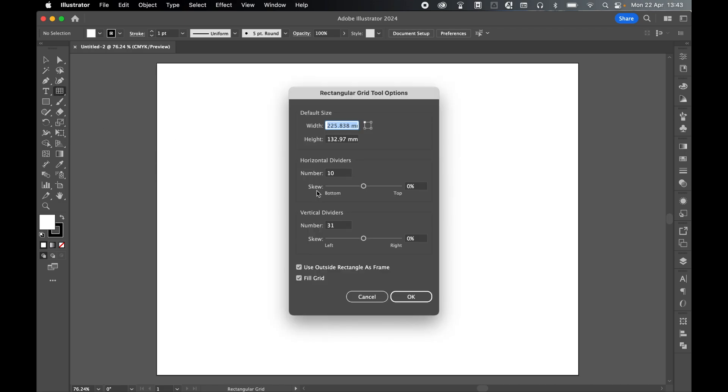Now I'm going to set up a 31-day tracker. I'm doing this because I want to show you how to use this method when you have a grid that needs lots of individual numbers or labels. So don't worry about the size, I'm going to rearrange this. Let's set the horizontal dividers to 10 and let's set our vertical to 31 because we have 31 days in a month.